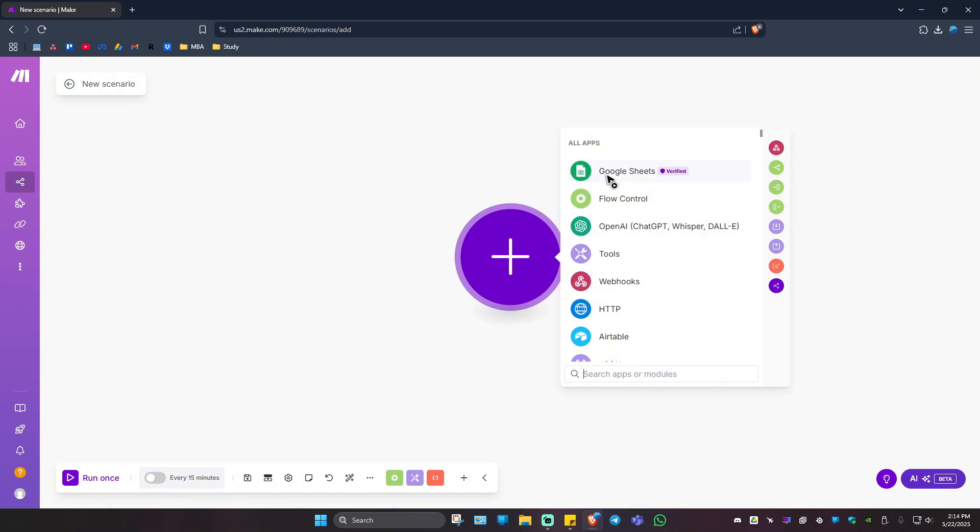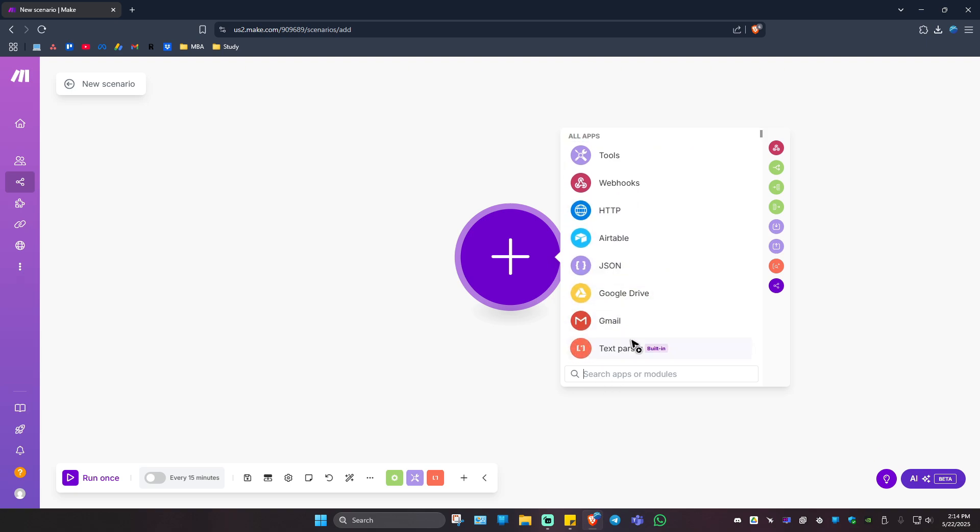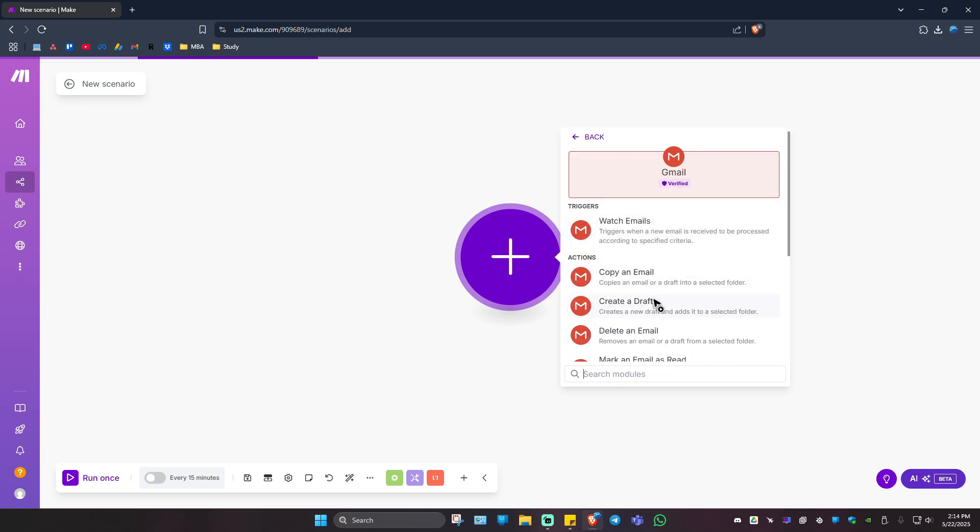Automatically it will ask you which is the first app or which module you'd like to include in your scenario. For example, it could be Gmail. I'm going to click on it.